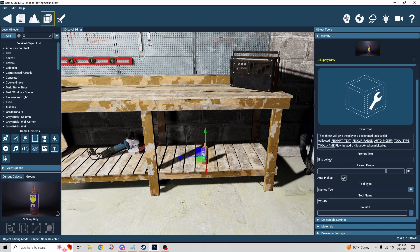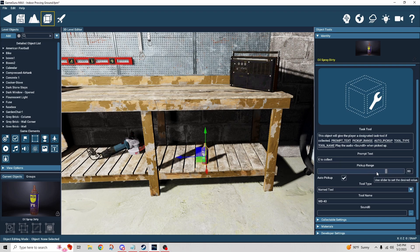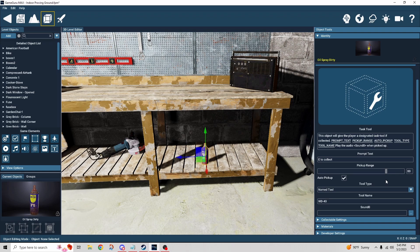So here we get our text, our prompt text. It says press E to collect it. And then this is the pickup range. So again, I can be further away or closer, just depends on how you want it to go.